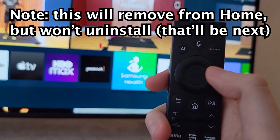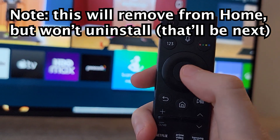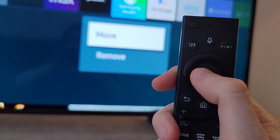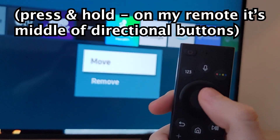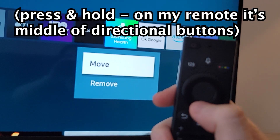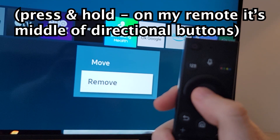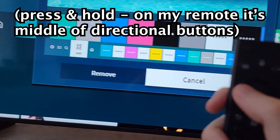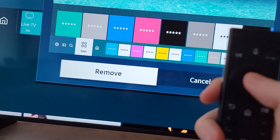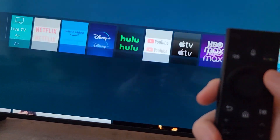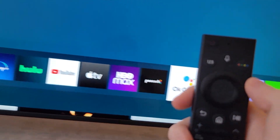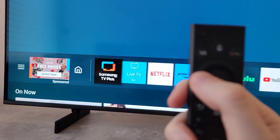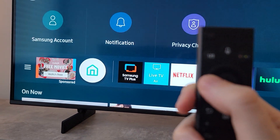You're not going to press on it because that would open it — you're going to hold down on it. That brings up this menu. Just press remove and it's confirmed. Now this has not actually uninstalled the app; it just removes it from your homepage.